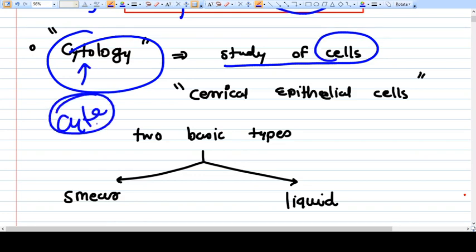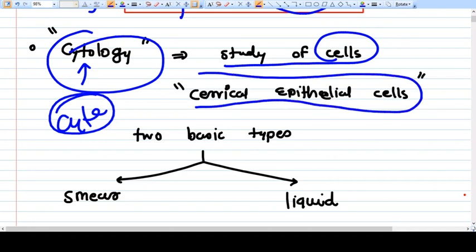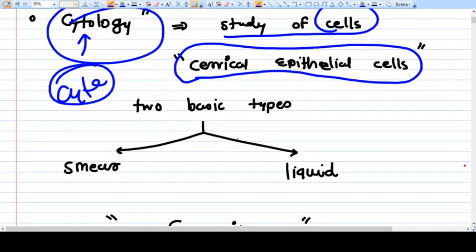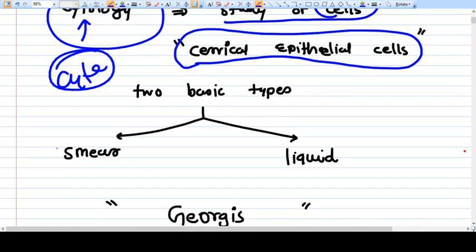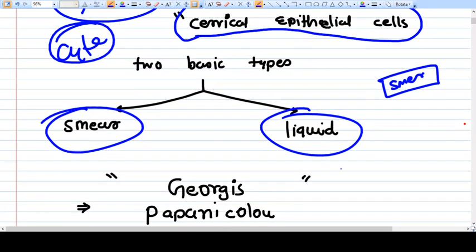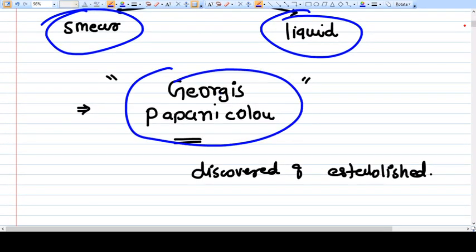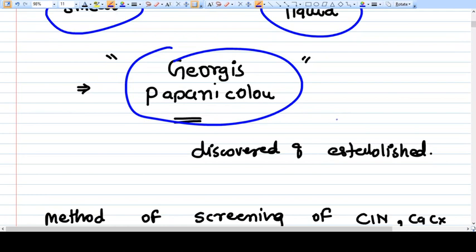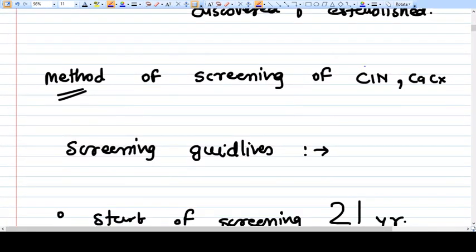In cytology we study cells — 'cyto' means cell. The cells we study are cervical epithelial cells. There are two basic types: smear cytology and liquid cytology, but at the end of both methods we prepare a smear and examine it under a microscope. George Papanicolaou was the father of Pap smear; he discovered and established the method as a screening tool for CIN and ca cervix.